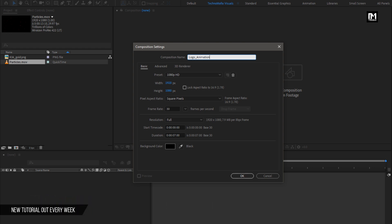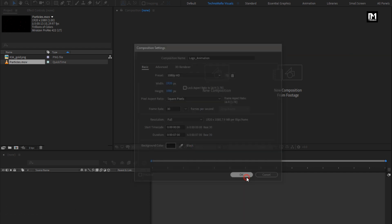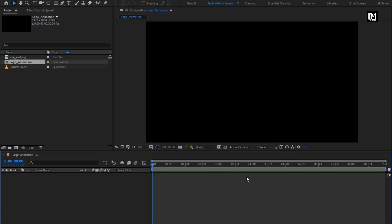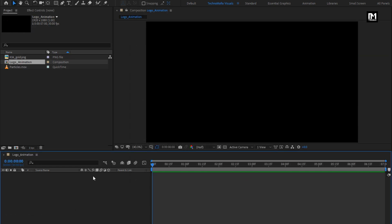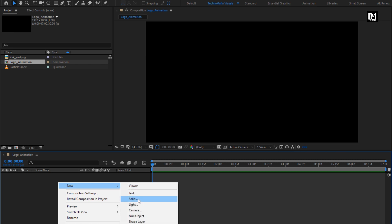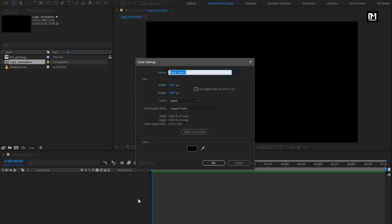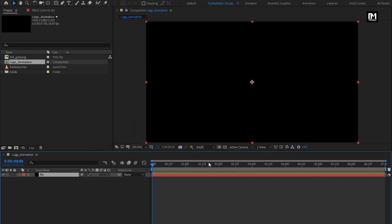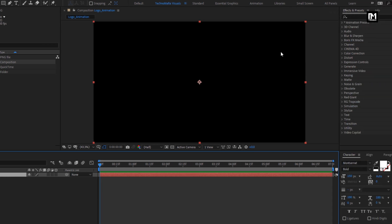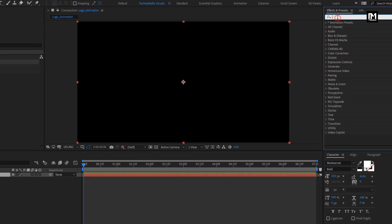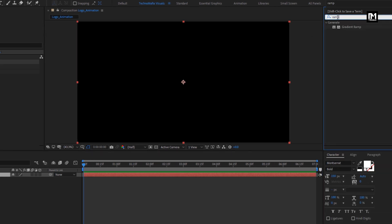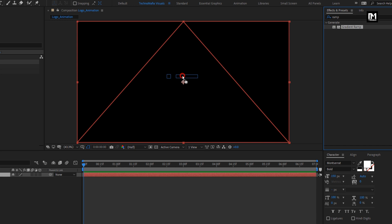For this composition, the time duration will be 7 seconds. Now let's create a new solid layer. This will be our background layer. For this background layer, in effects and preset, search for gradient ramp. Add it to the solid layer.